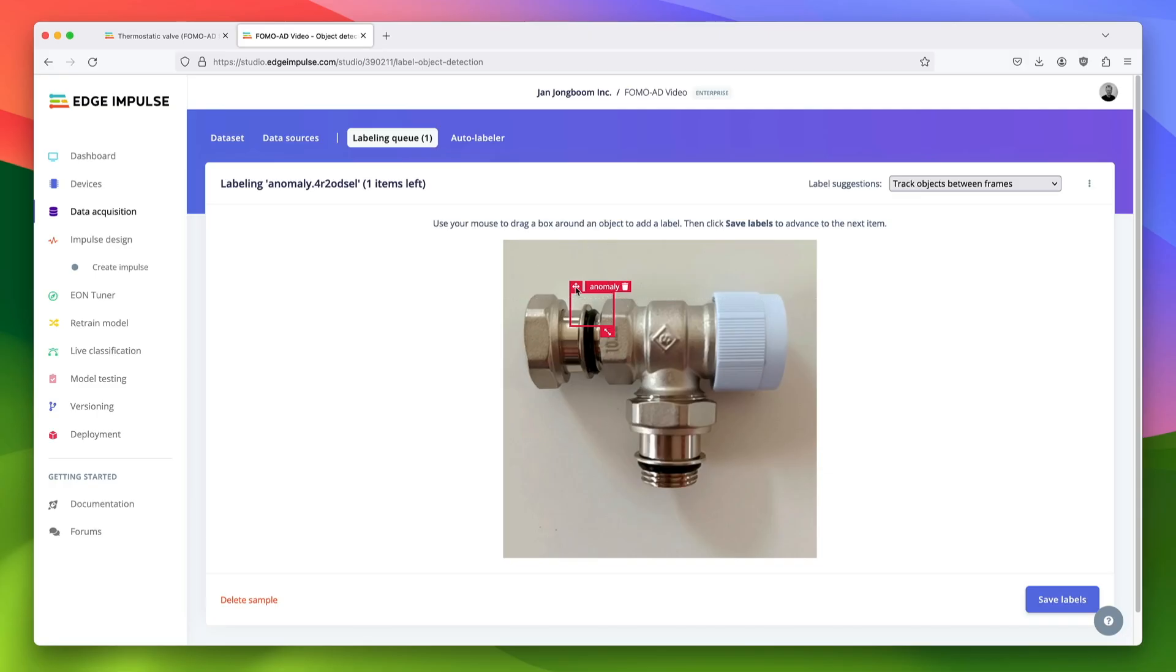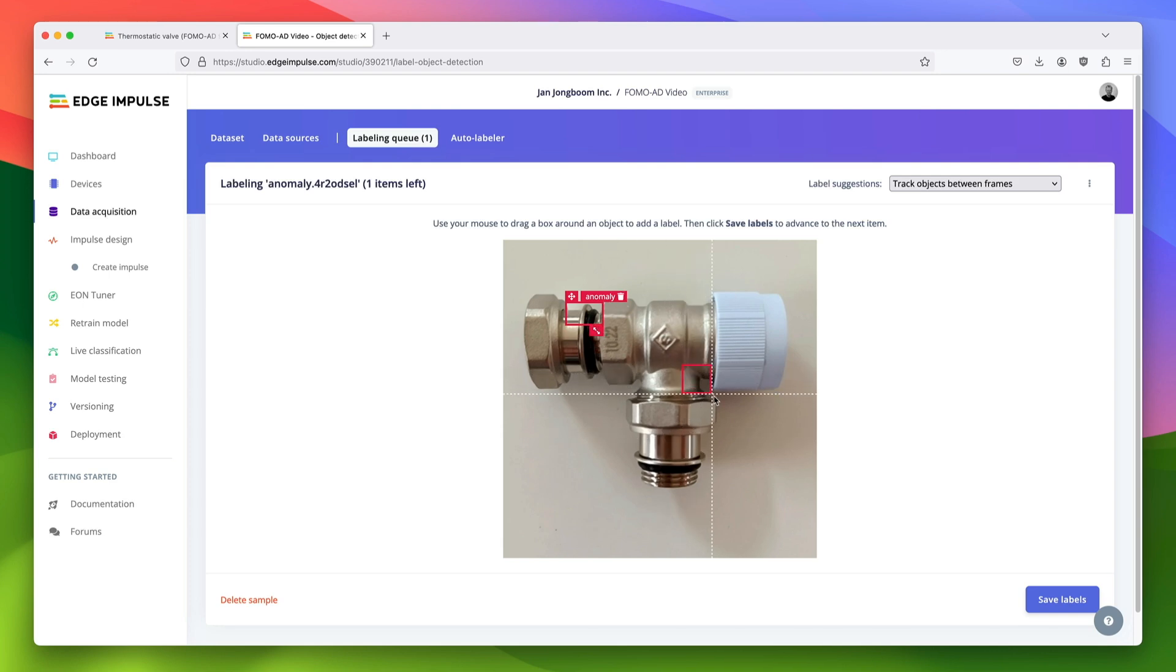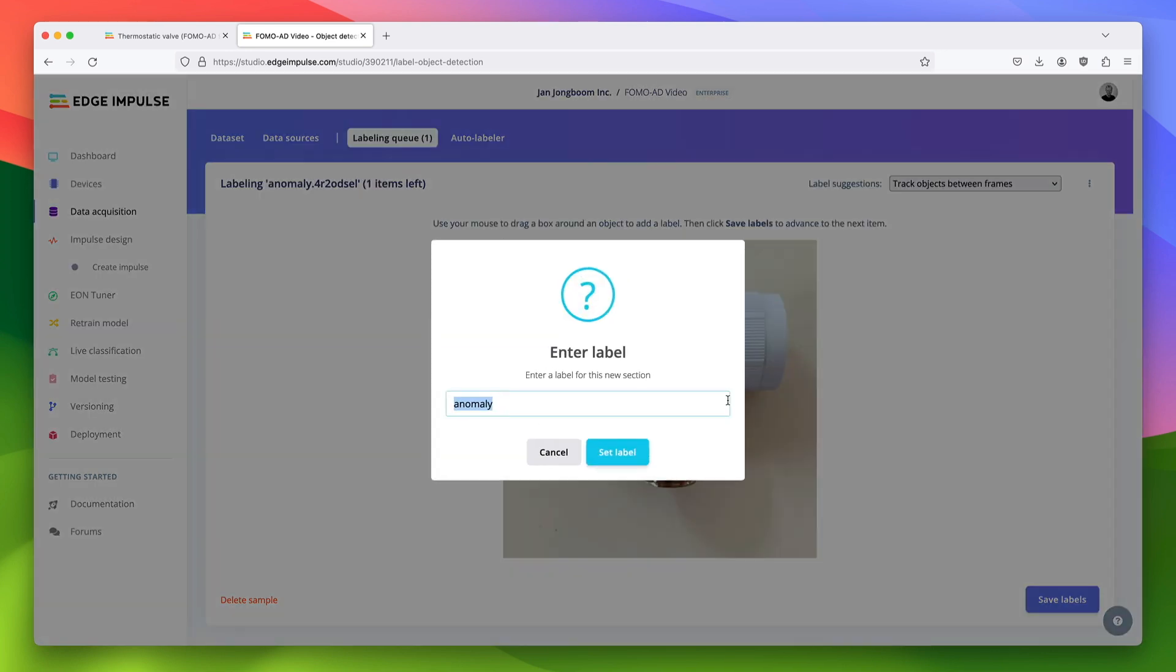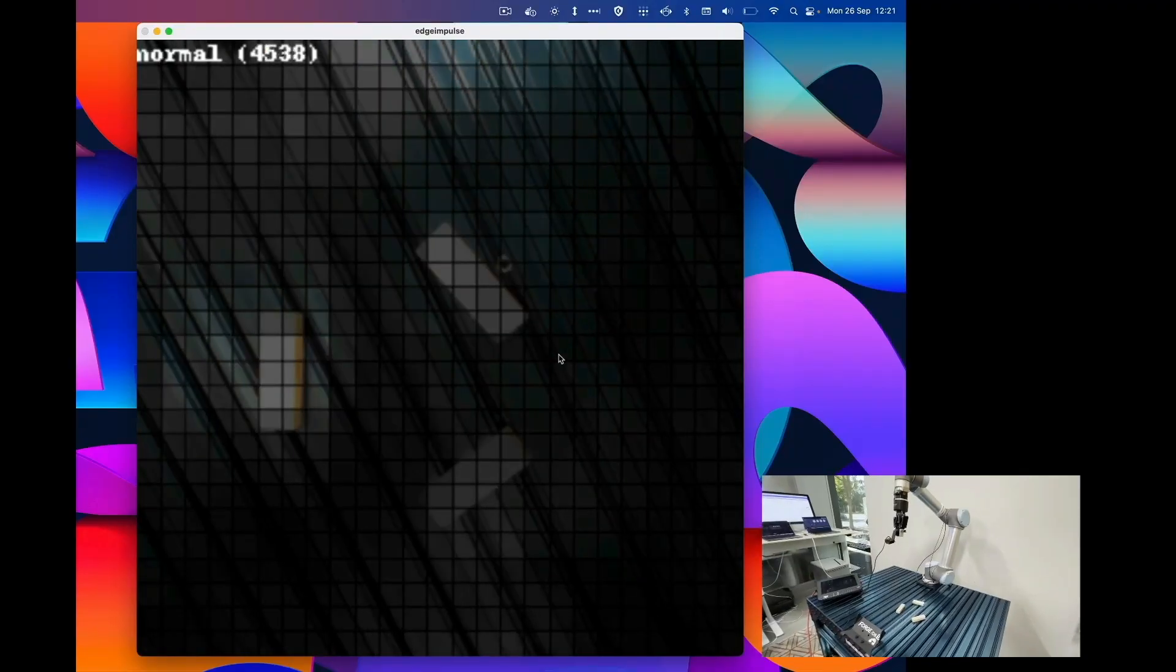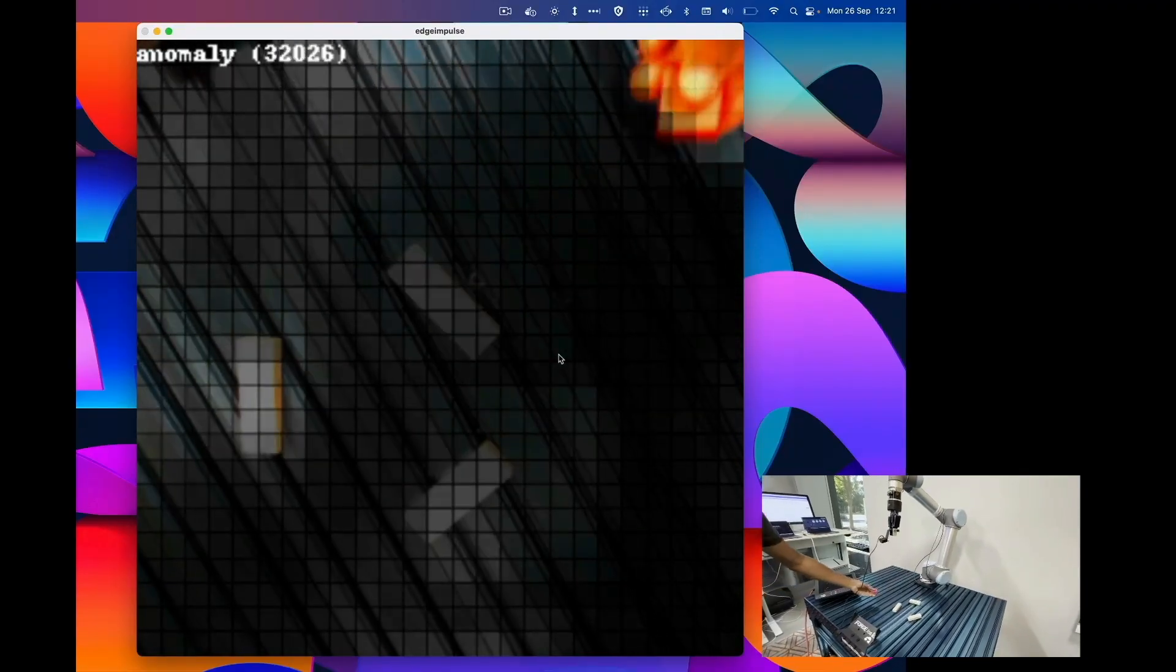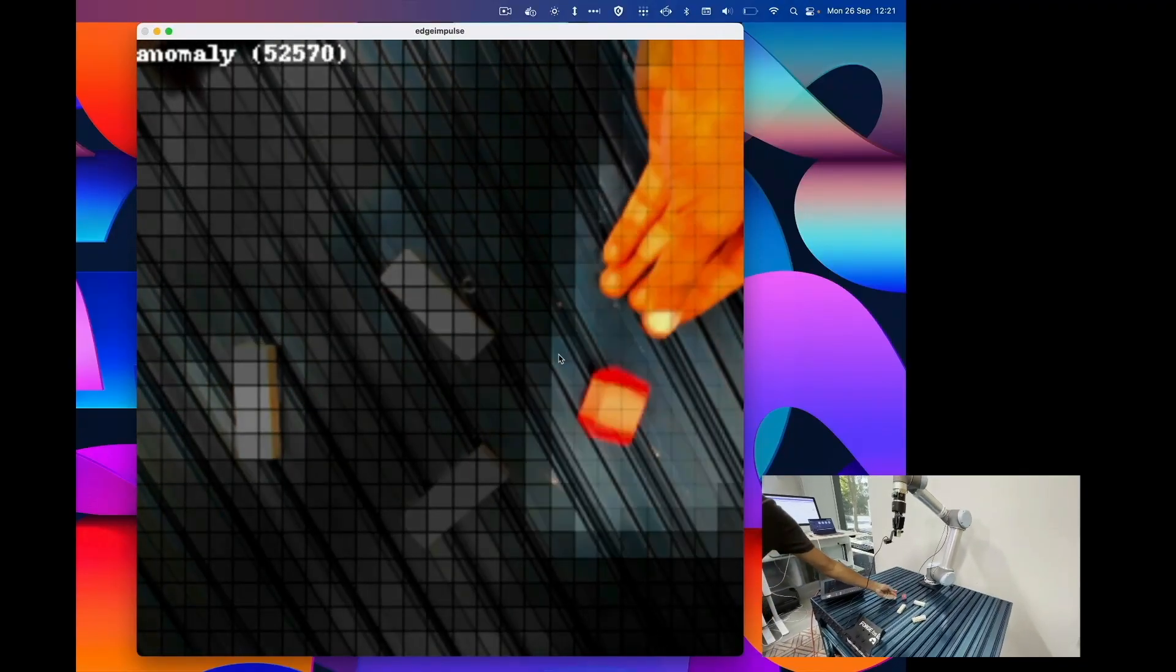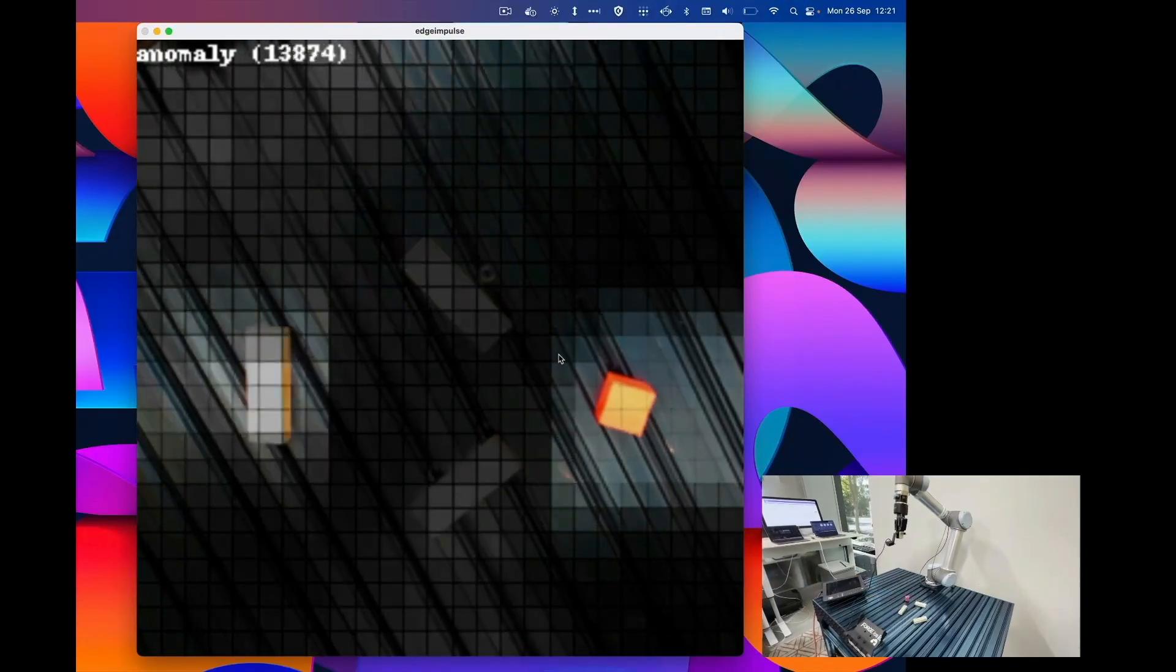This is a huge advantage over traditional computer vision or machine learning systems, as they require you to collect and label examples of every possible fault case. Naturally, that's impossible—you can never know about every possible fault that might occur in the wild.